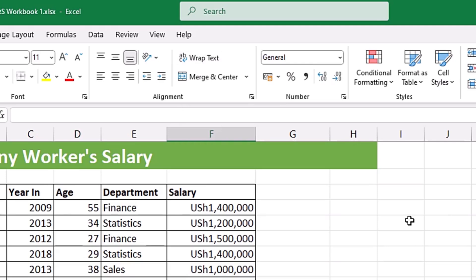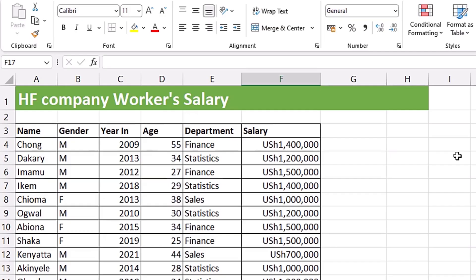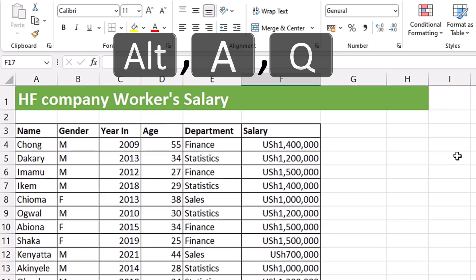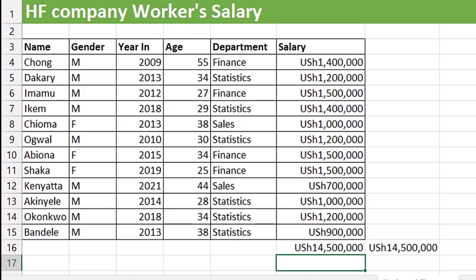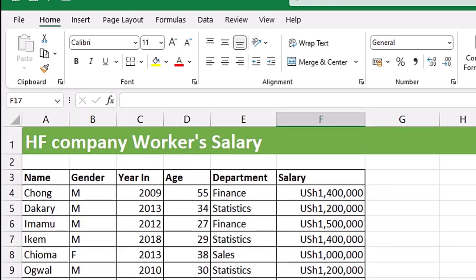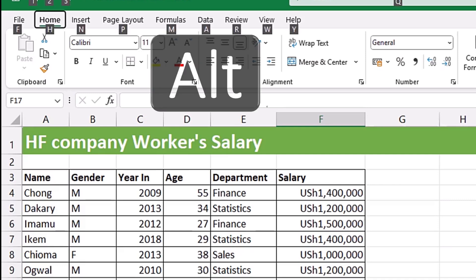The most important and most used method to learn keyboard shortcuts is learning the Alt key method. If you've been watching my videos, you've seen me using shortcuts like Alt+A+Q and Alt+A+S+S. Those are keyboard shortcuts I learned by myself in Excel, and that's what I'm going to show you right now.